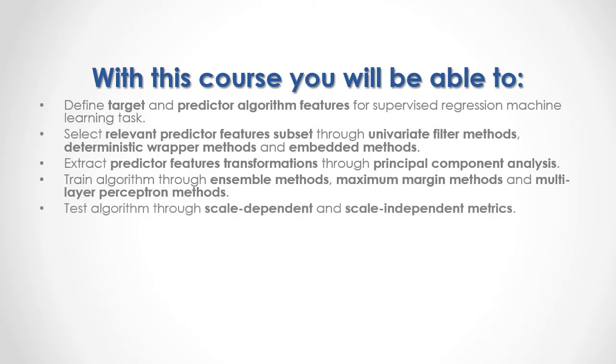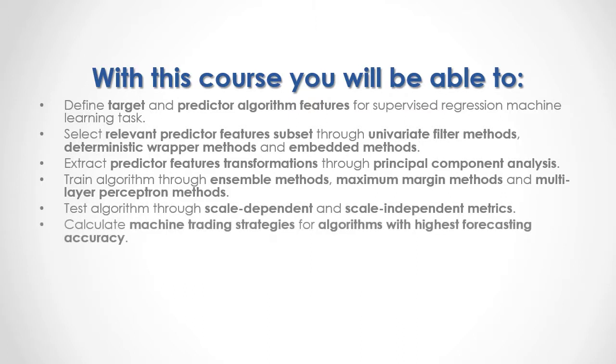Test algorithms through scale-dependent and scale-independent metrics. Calculate machine trading strategies for algorithms with highest forecasting accuracy.